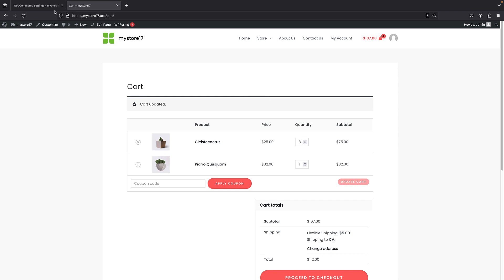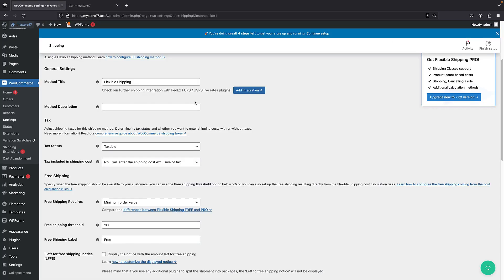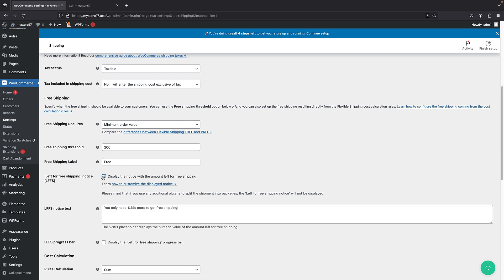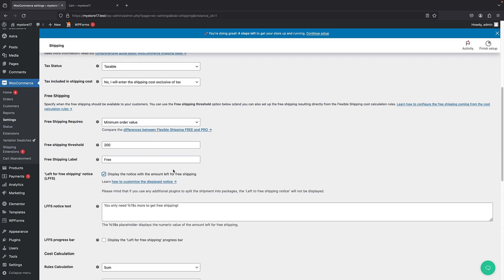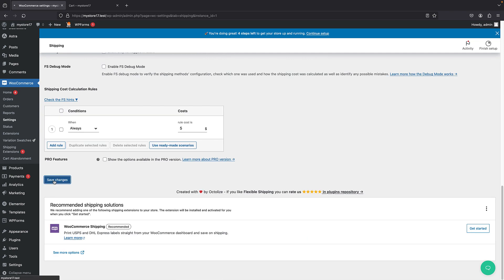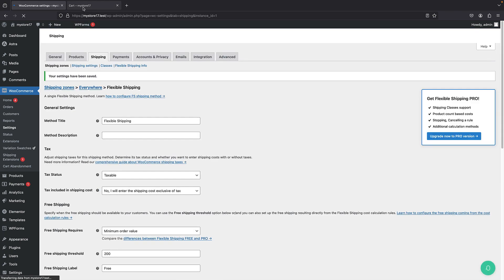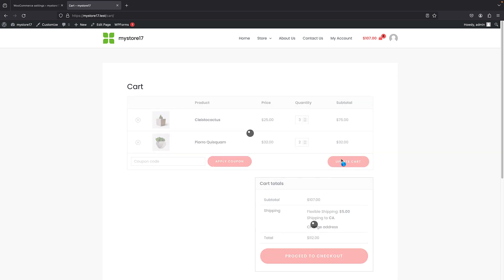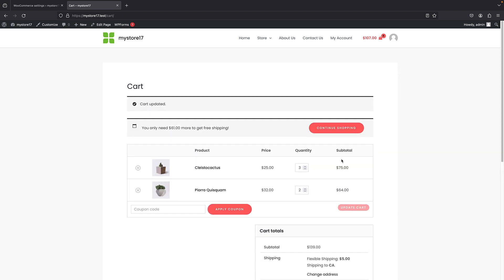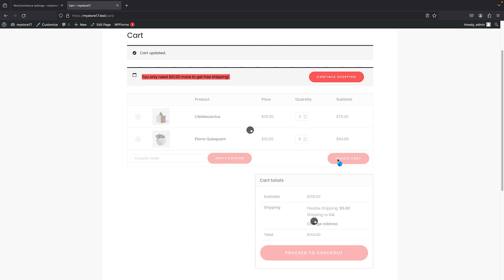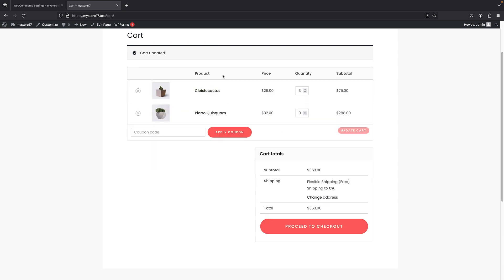Now, also, a nice feature is that you can show how much is left to achieve the threshold and get free shipping. So here, if I click on the display, the notice for the amount left for the free shipping, you get this message here. Now, of course, you can customize it. And this is a placeholder for the amount. So I can just save changes. And now, when I update my cart, we get this message. You only need $61 more to get free shipping. And that's nice. But when I just achieve the threshold, it just goes away and I'm granted free shipping.